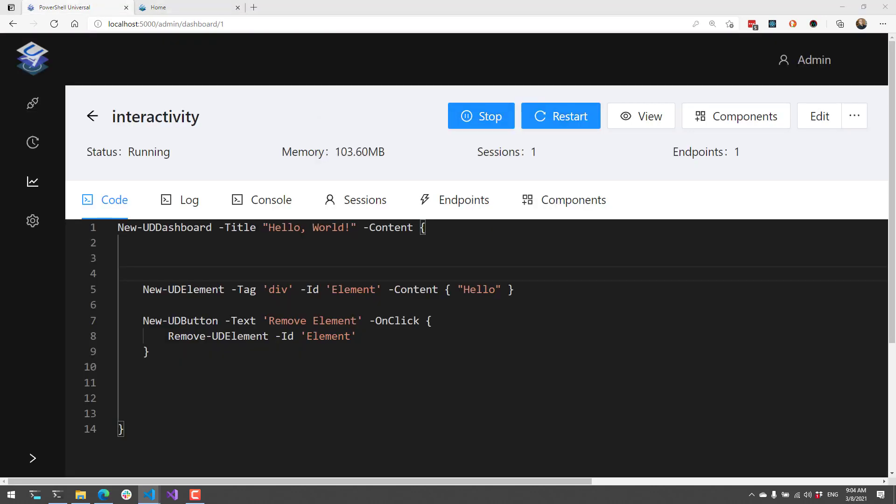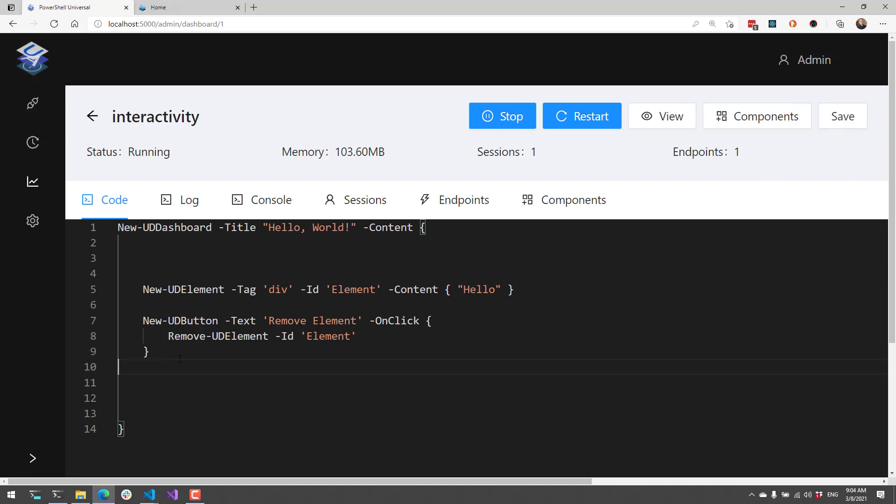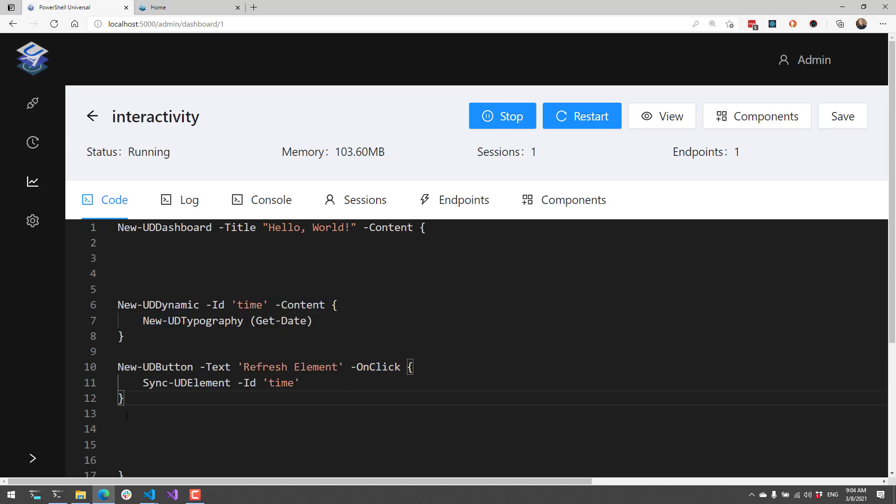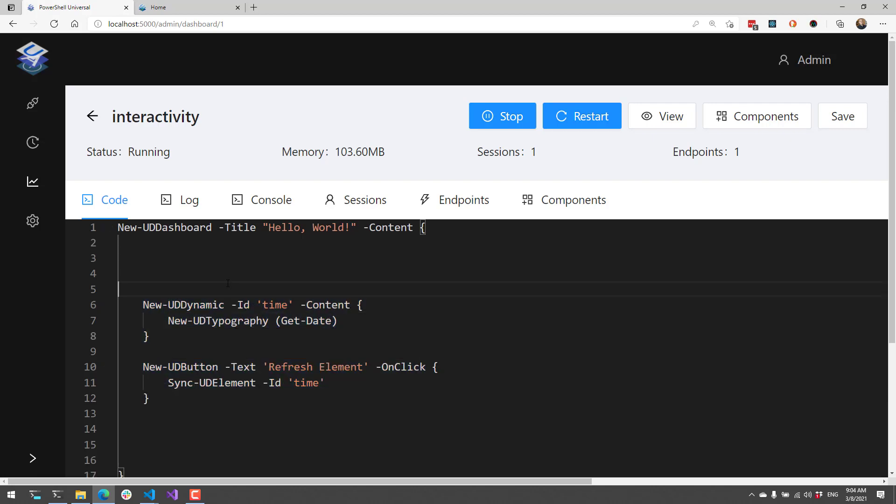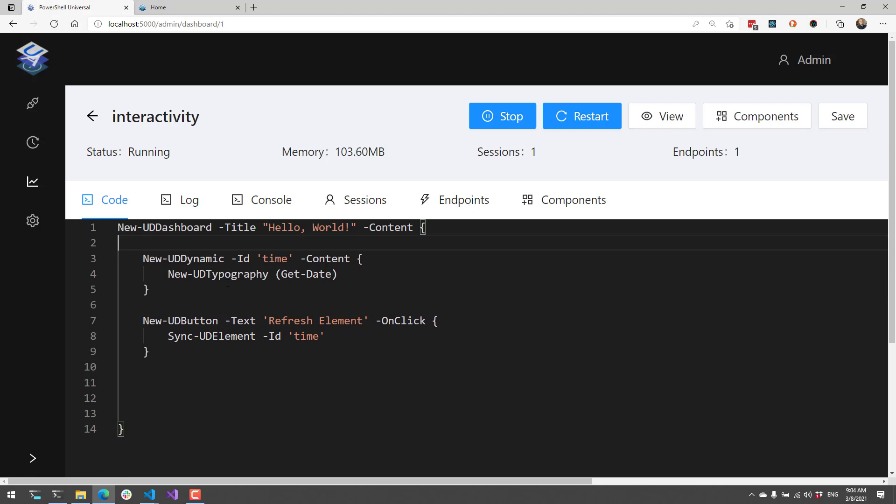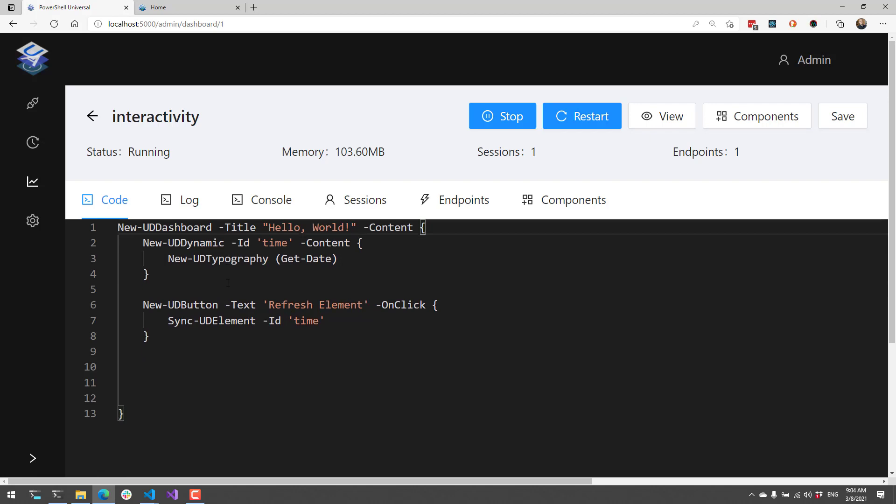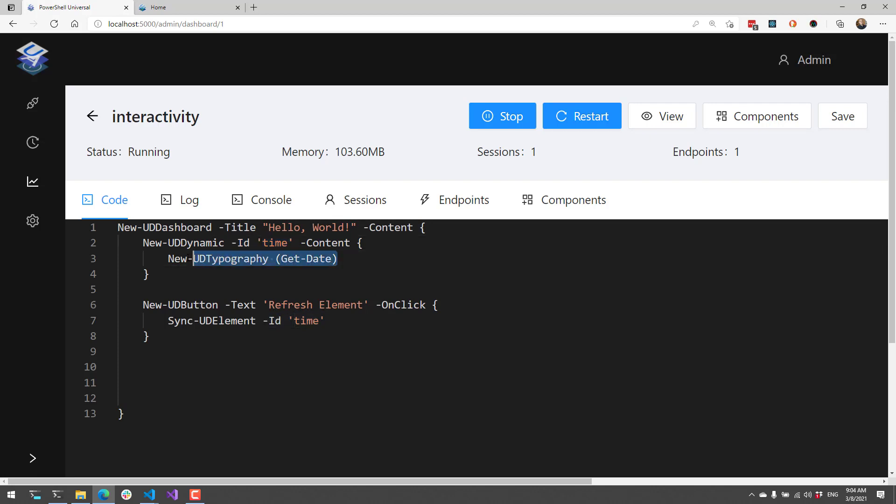The last and one of the more common use cases is actually updating elements. In this example, I have a New-UDDynamic being used here. New-UDDynamic will allow you to refresh a region of a dashboard using Sync-UDElement. New-UDDynamic accepts an ID, so in this case we're calling it time. Then we're creating a new typography in it that's going to output the current date and time.